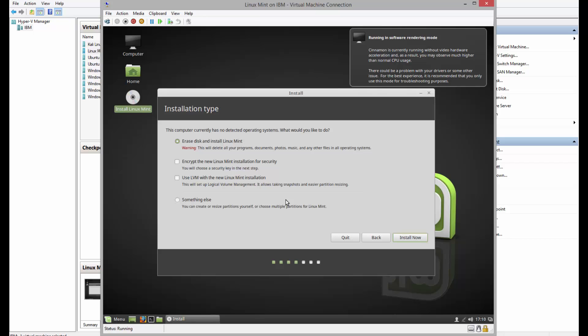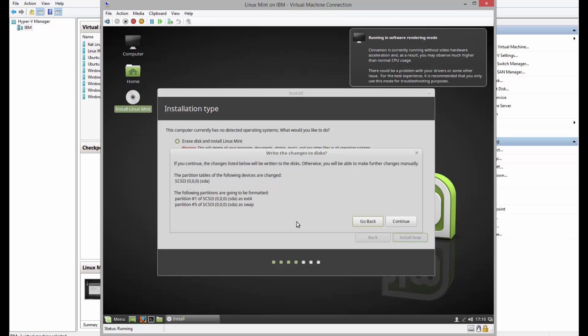This is a brand new installation, so erase disk and install Linux Mint and install now. Continue.